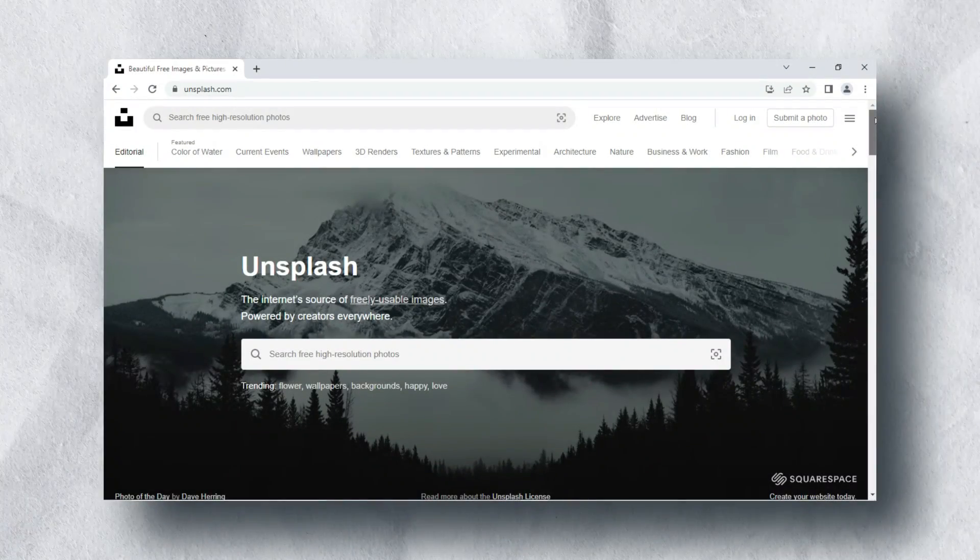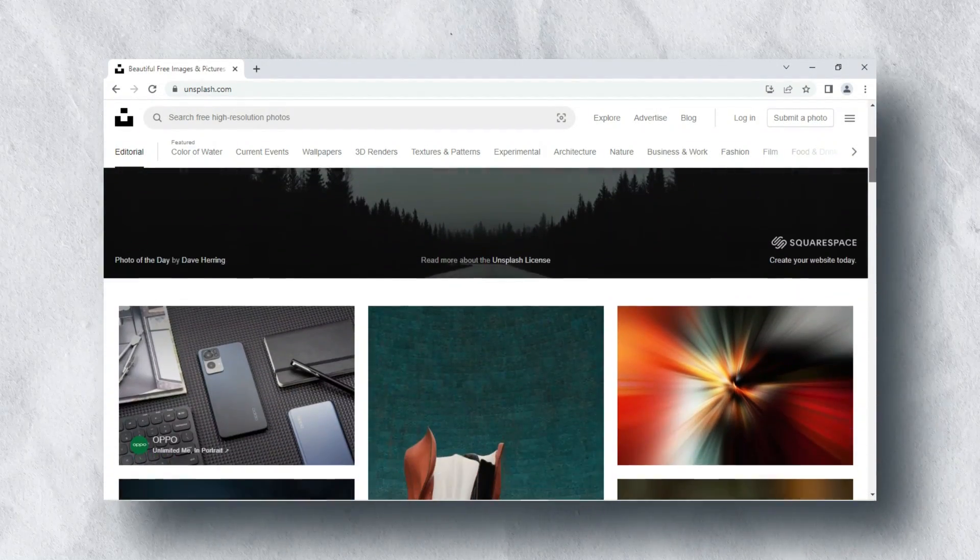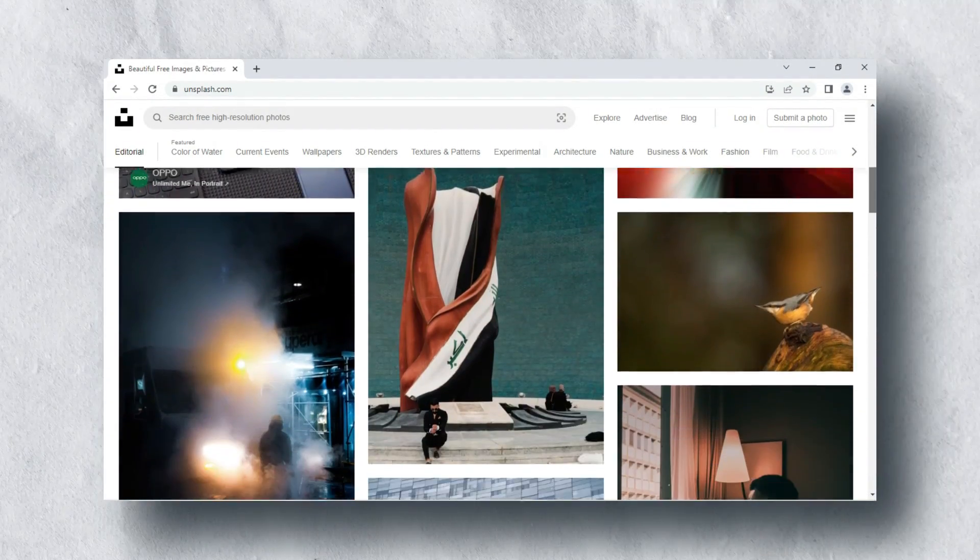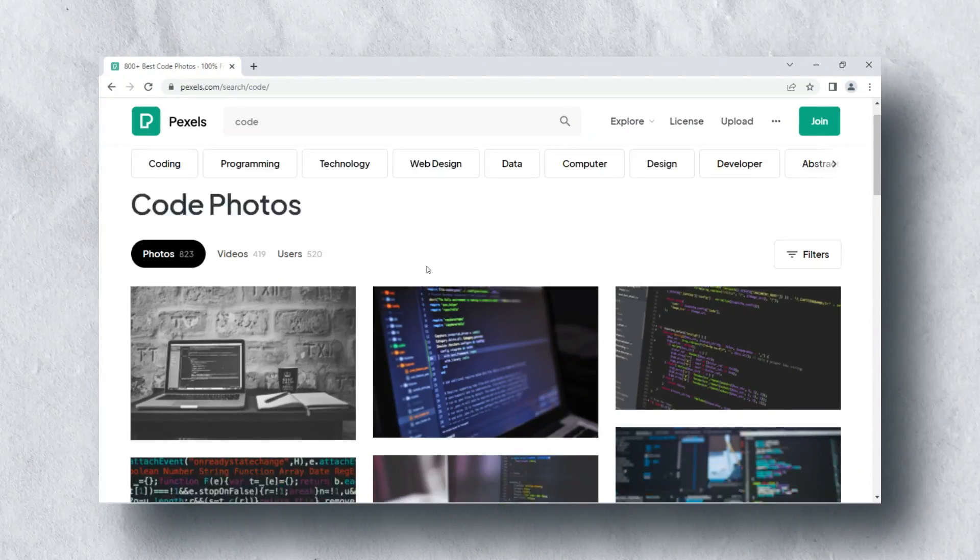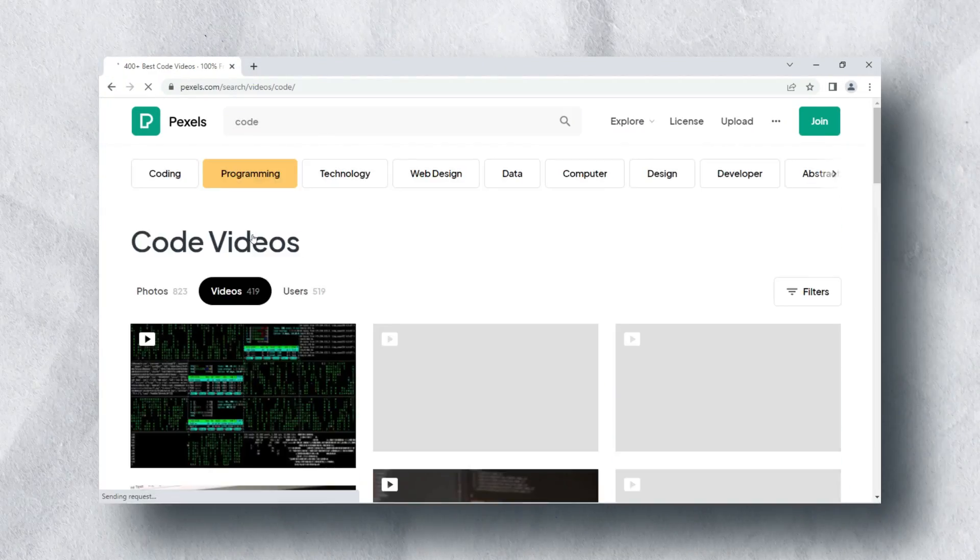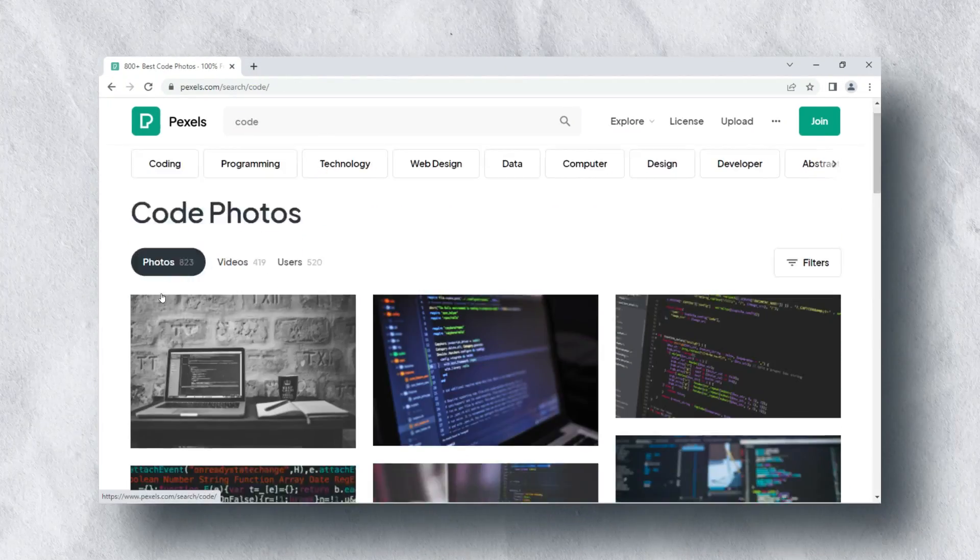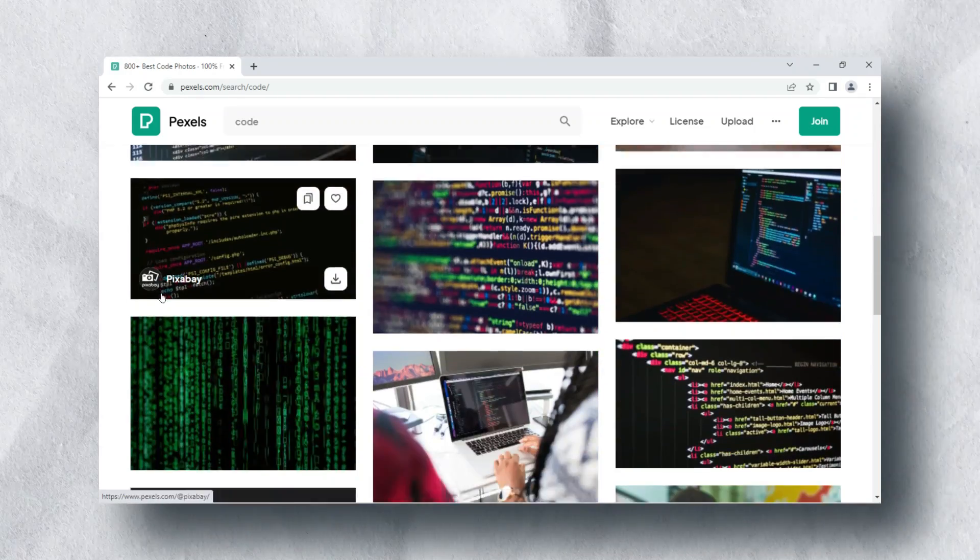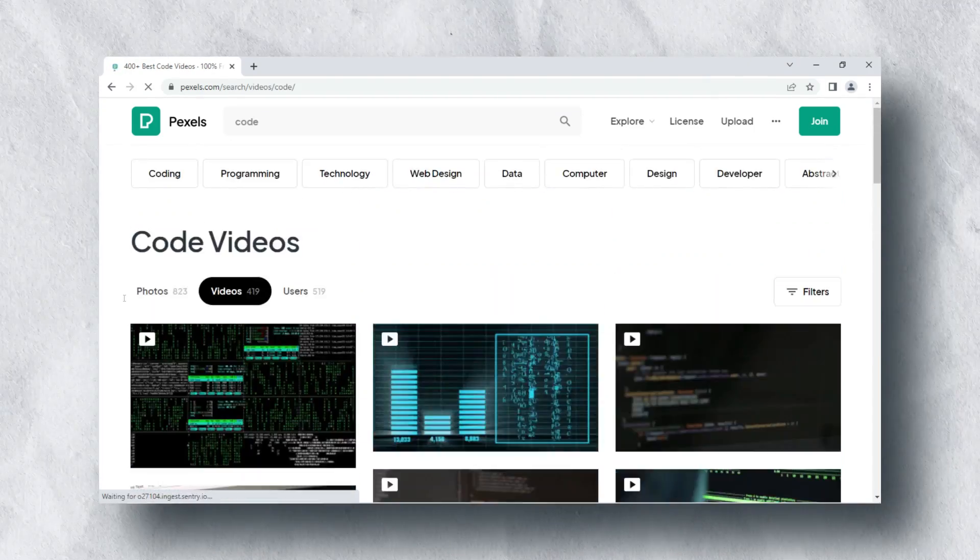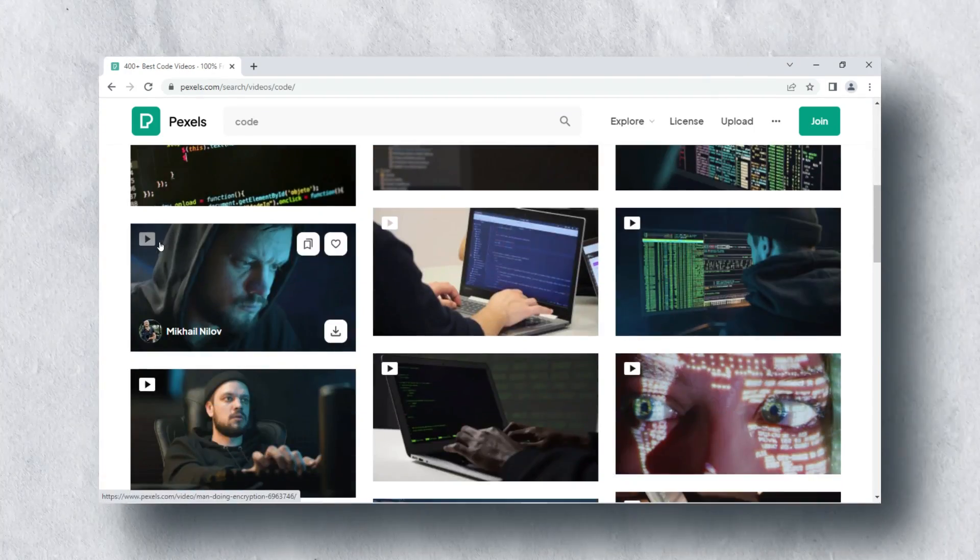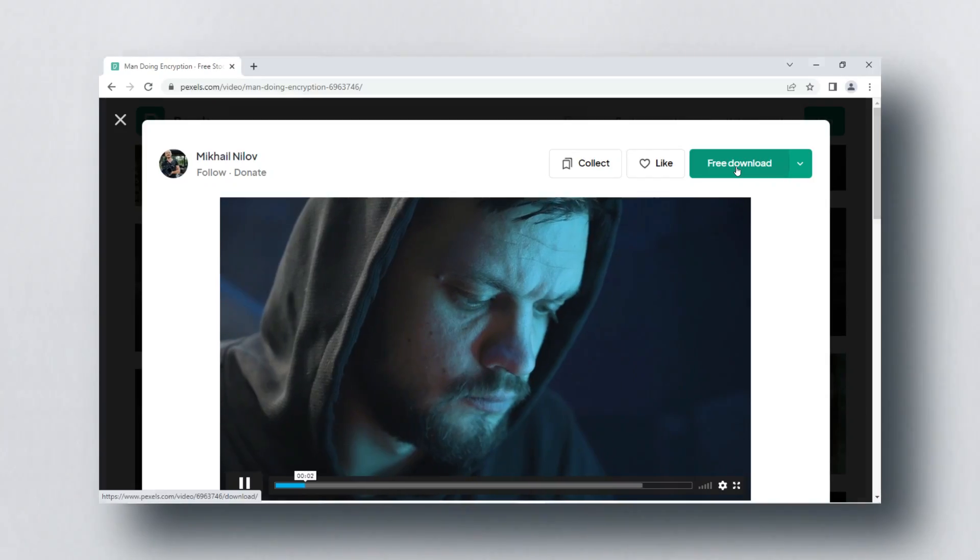For free stock images, I get them from Unsplash. You can search and download any kind of images from this website. Another website for free stock images and videos is Pexels. I personally use this website whenever I need stock videos or photos. You can download stock videos free from this website and use them for building your project.